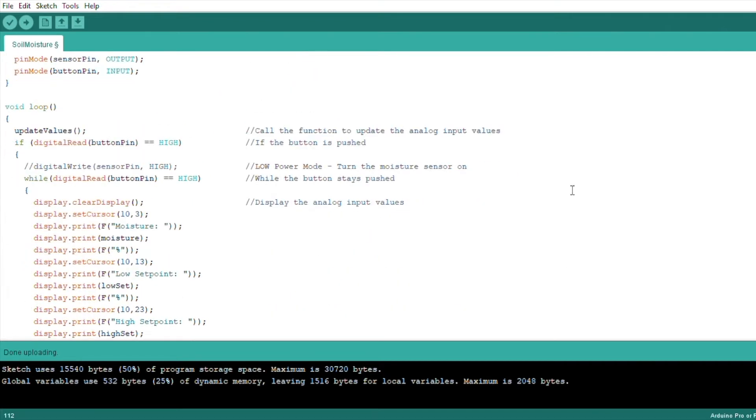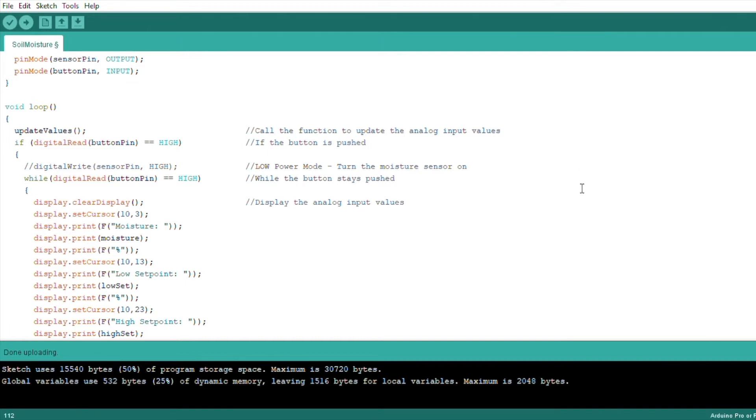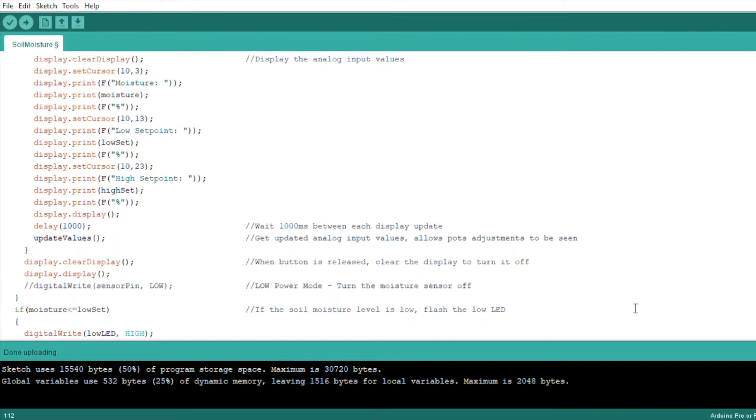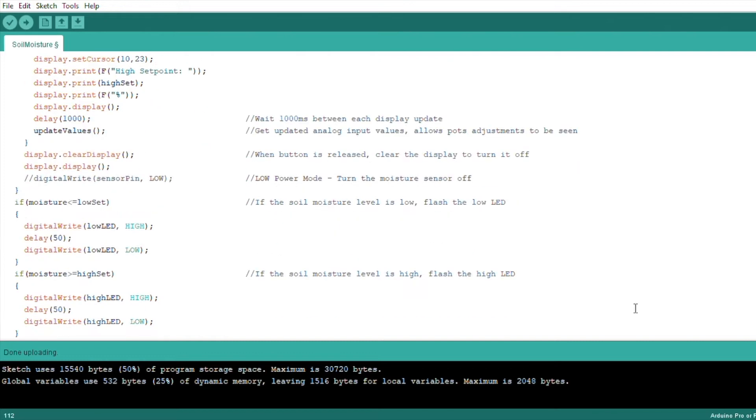The loop function is quite simple. We call a function to update the sensor and potentiometer readings, then check if the button has been pushed. If the button has been pushed, we then have a while loop which runs until the button is released again, which displays the soil moisture reading and the potentiometer set points, and then gets the updated input values. When the button is released, the OLED display is turned off again to save power and the LED set points are then checked.